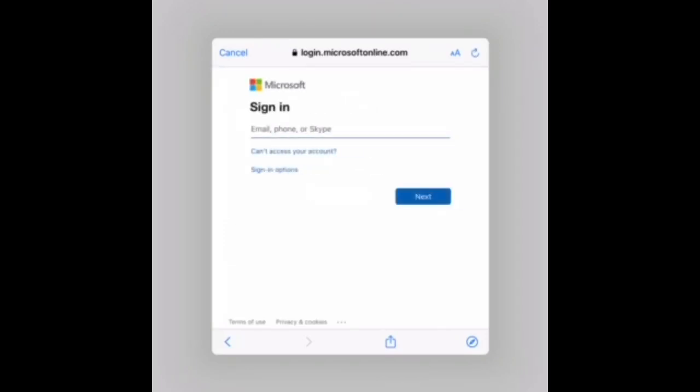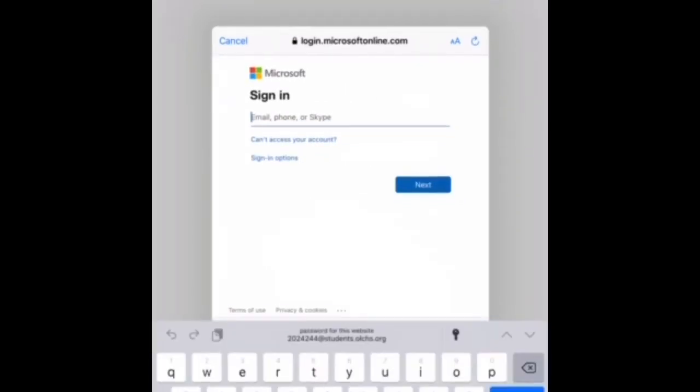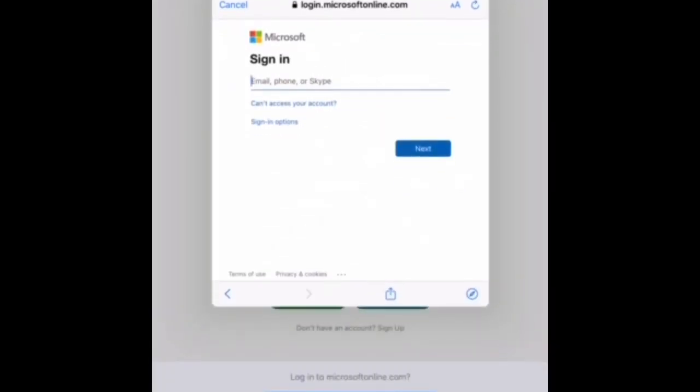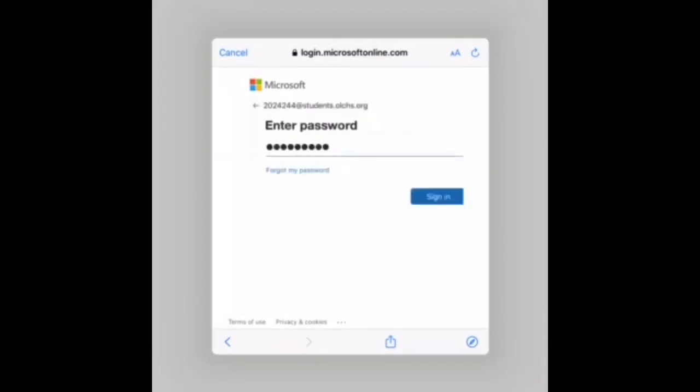It's going to bring you to single sign in. You're going to enter your email again, enter your password, and tap sign in.